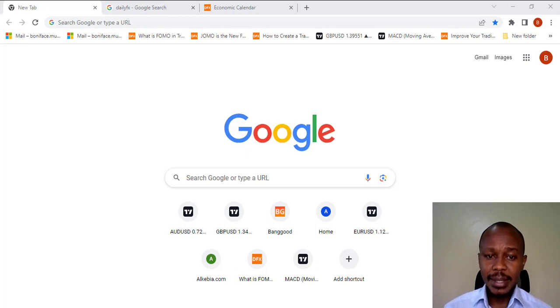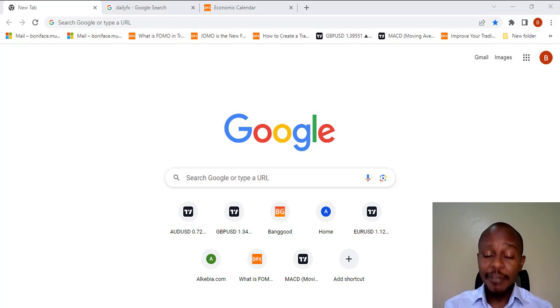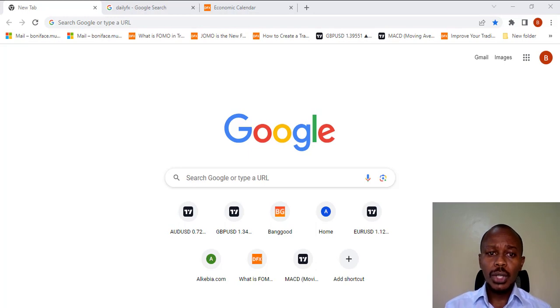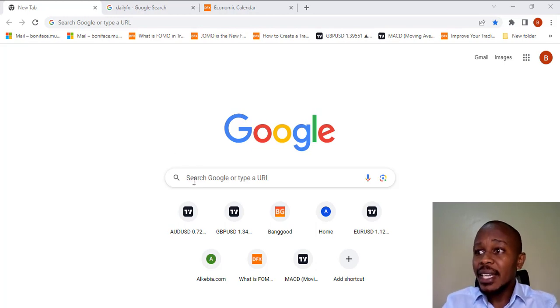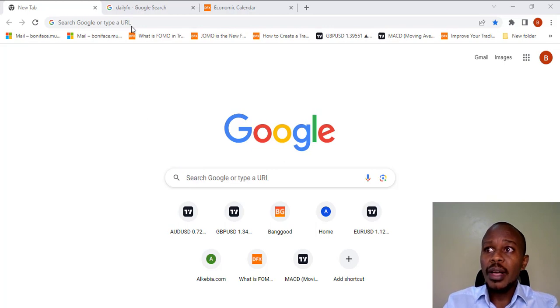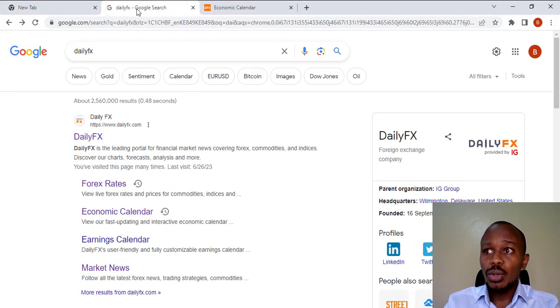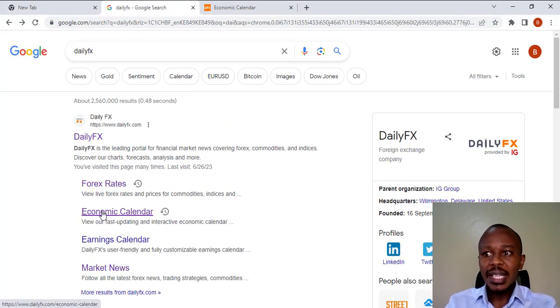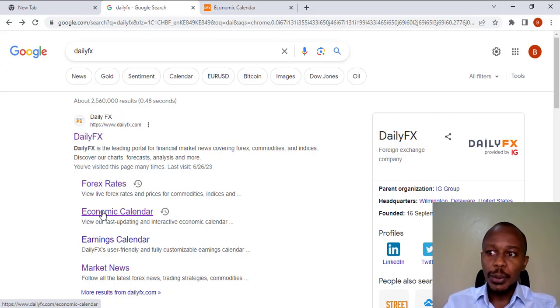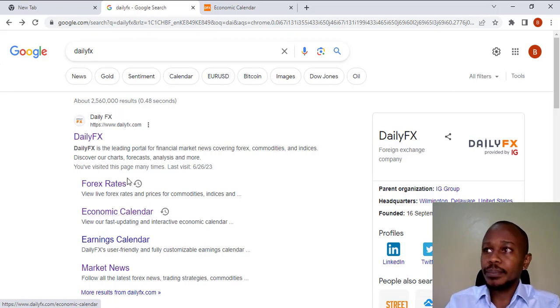For my case, I work with dailyfx.com. So, how do I go about it? Just go to your website, type dailyfx.com, then it takes you to the first page. From there, you select the Economic Calendar option, as you can see on our screen.